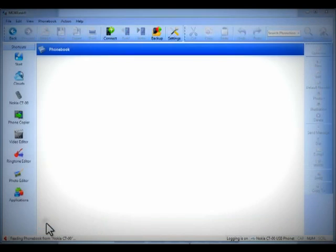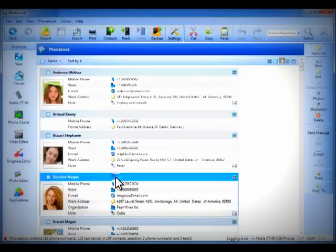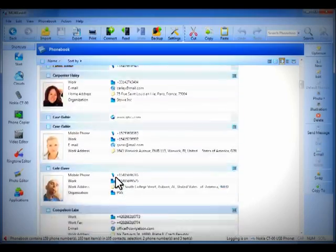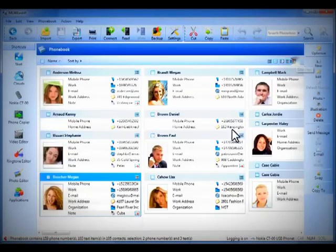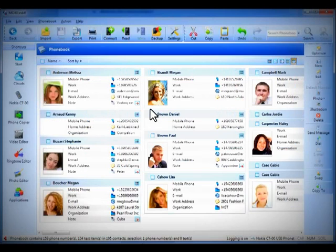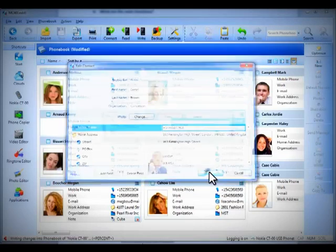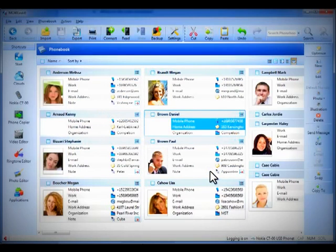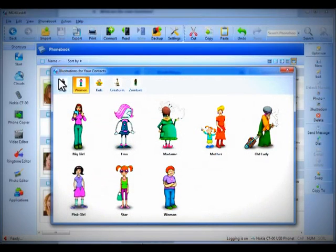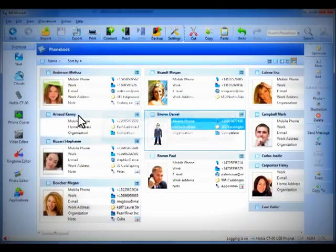Here you can see a lot of information about your phone. Let's take a look at your phone book. You can see all your friends, boyfriends, girlfriends, enemies — phone numbers, pictures, many different views. You can edit or add any information about the content. You can also assign an illustrated picture to your contact. Daniel here is now Agent Smith.